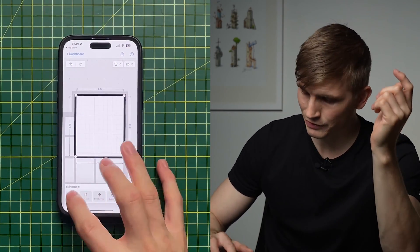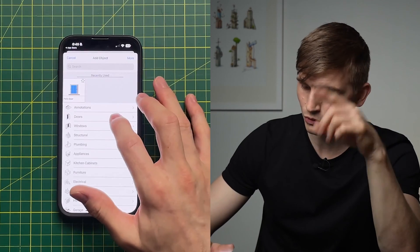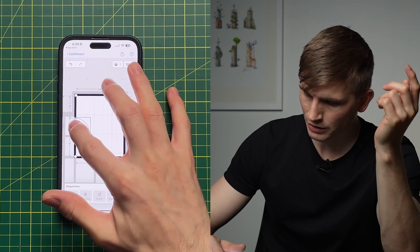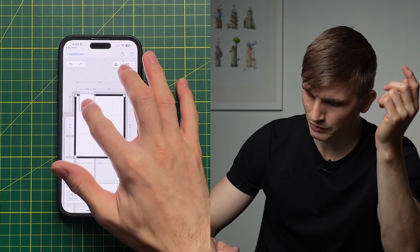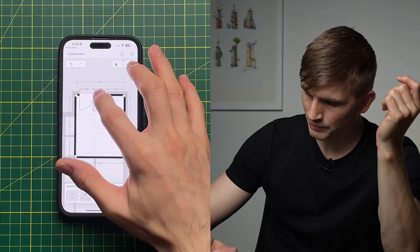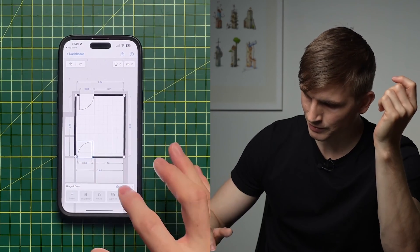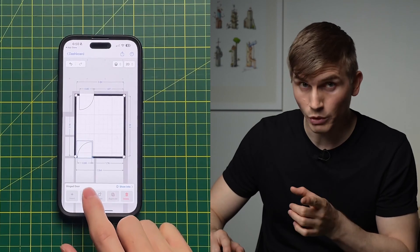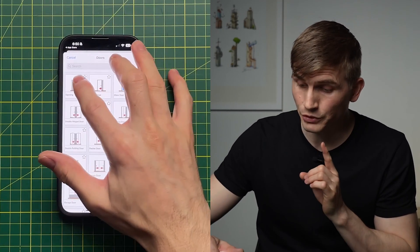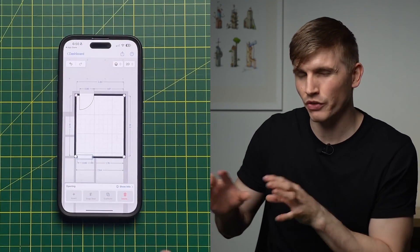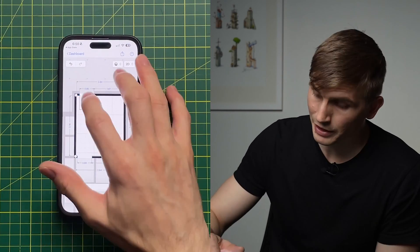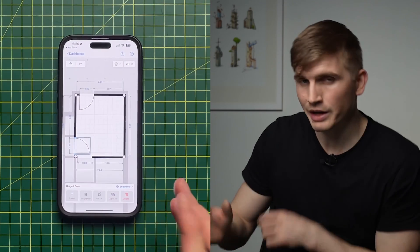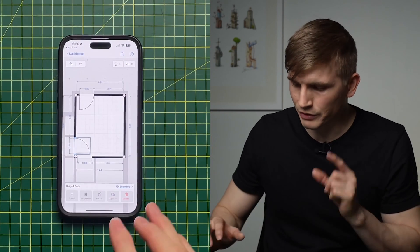Let's zoom back out and insert a few more doors. Go to Doors and this time choose Hinged Door — click and drag it up to the wall. I'll duplicate this one and bring it down. For this one I actually just want an opening, so if I go to Swap Door and select Opening, we can quickly change the door type instead of deleting and replacing it.